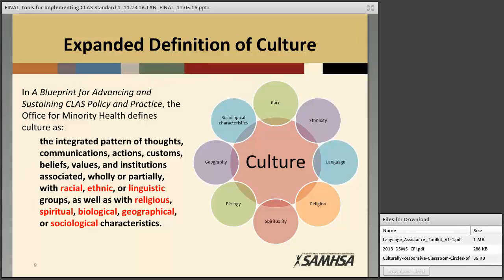In 2013, the Office of Minority Health provided the expanded definition of culture as: the integrated pattern of thought, communication, actions, customs, beliefs, values, and institutions associated wholly or partially with racial, ethnic, and linguistic groups, as well as with religious, spiritual, biological, geographical, or sociological characteristics. In other words, culture is dynamic in nature — many different pieces create each individual's culture, so each person's cultural identity will look vastly different. This is what the Office of Minority Health wanted to encompass in how they defined culture and set up the Enhanced CLAS Standards.